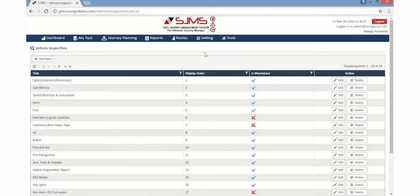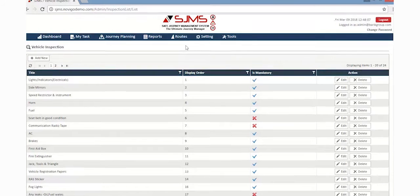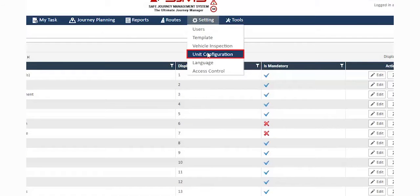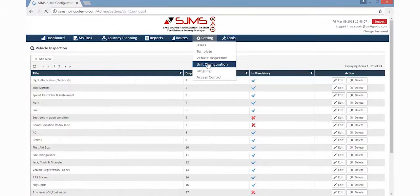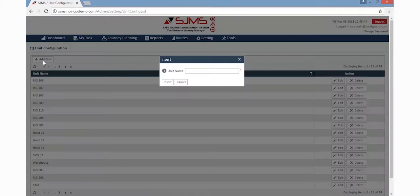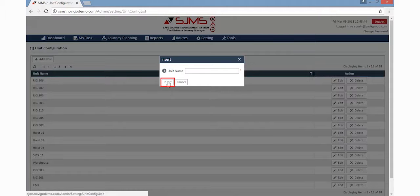The next step is Unit Configuration. Here, a new unit can be added, just like how we have done earlier. Click the Settings tab and then the Unit Configuration option. Click the Add New button from the top left side of the page. A window will appear, wherein the unit name can be typed in the text box and then the Insert button must be clicked.